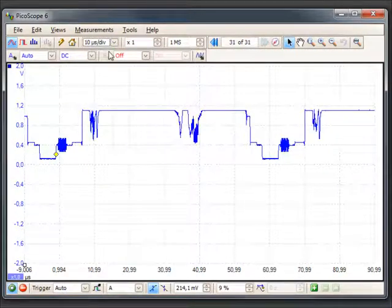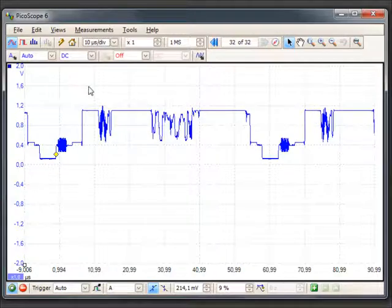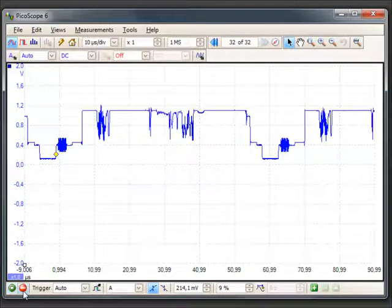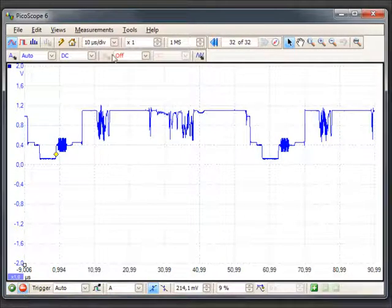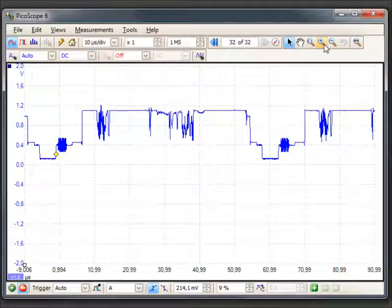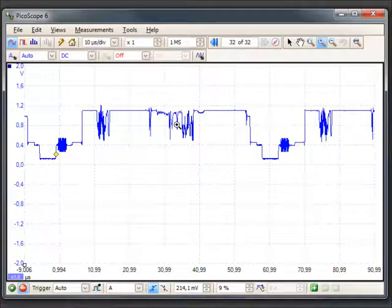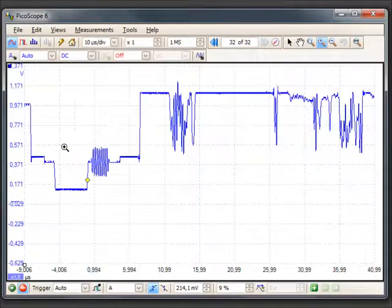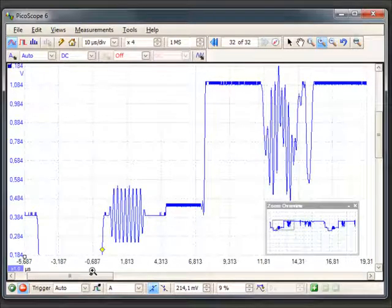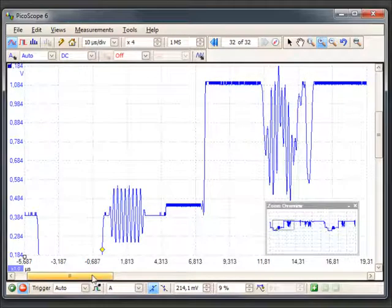Each row or line starts with a sine wave called color burst that gives a reference phase for color demodulation, followed by brightness and color information for the line. Highest voltage is used for white and lowest voltage for black.